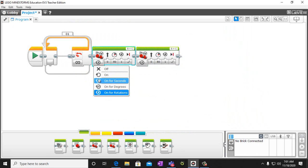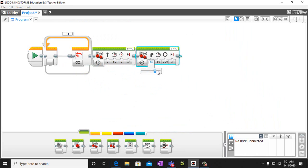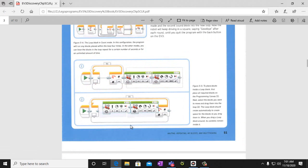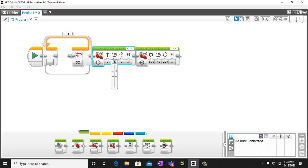This one is set to 'on for seconds' and we have it for three seconds. This one we have on degrees — 100 power, and that's 280 degrees. These are at 40. So we have: zero steering, three seconds, 100 power, 280 degrees. The more power you have, the faster it will go.